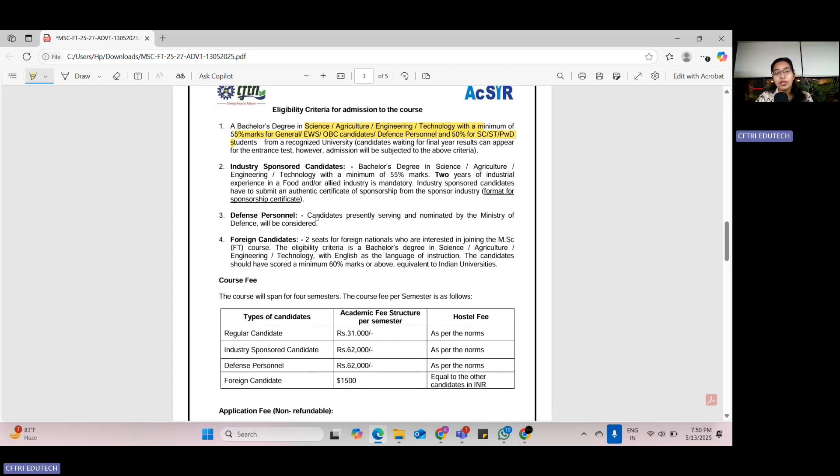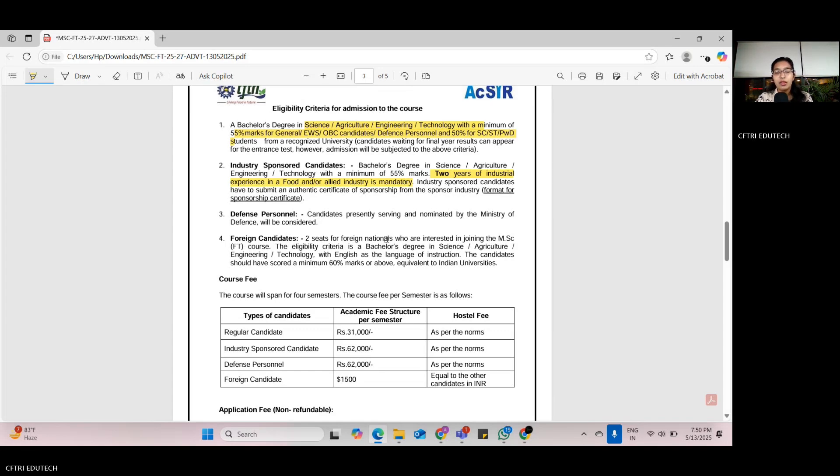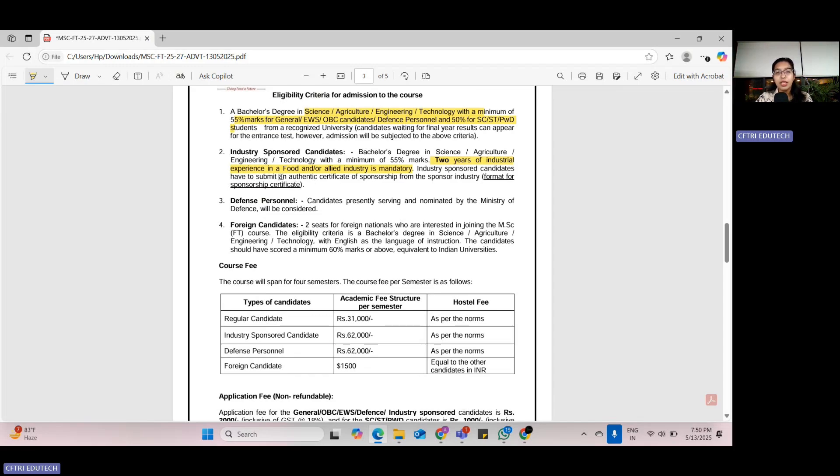For industry-sponsored candidates, a bachelor's degree in science, agriculture, engineering, or technology is required with 55% of marks, and at least two years of industrial experience in any food or allied industries is mandatory. You also have to submit an authenticate certificate of sponsorship from the sponsor industry.